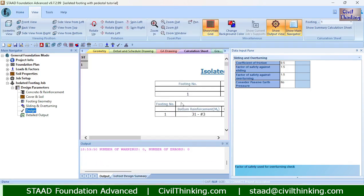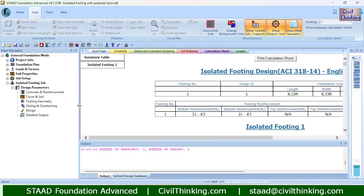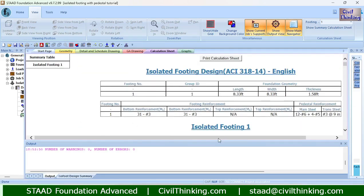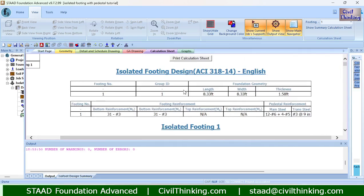Let us hit 'Design' and let the program design it. Our design is ready — we got zero warnings and zero errors, which is a good sign. Let me show you the design output.